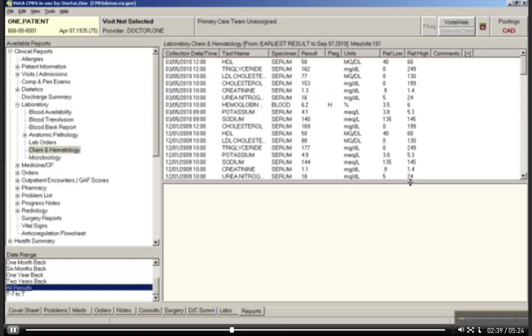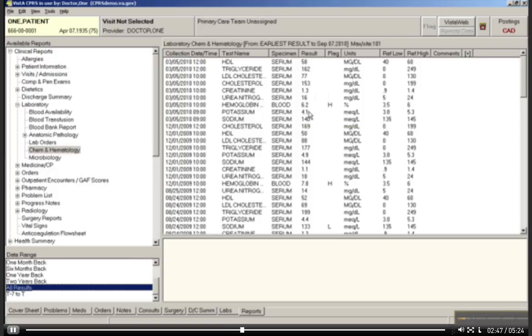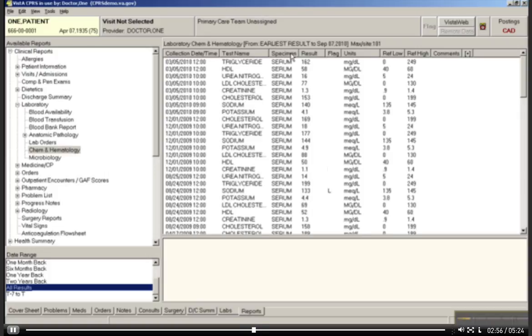You've got a whole bunch of data that the person maybe doesn't want. I do want to show you that you can sort order by clicking at the top row. And it will sort order for you. I'm going to sort by collection date and time.